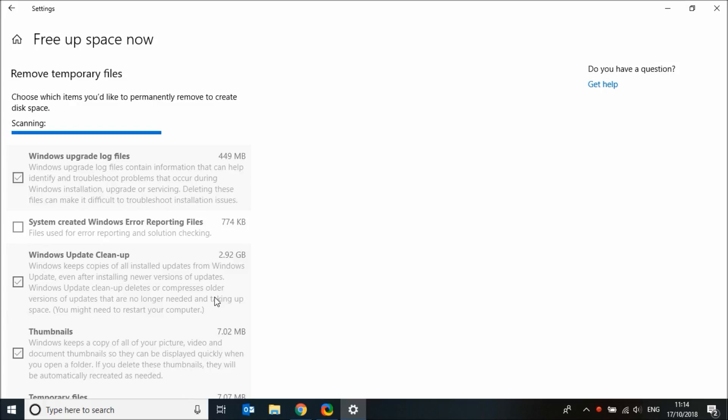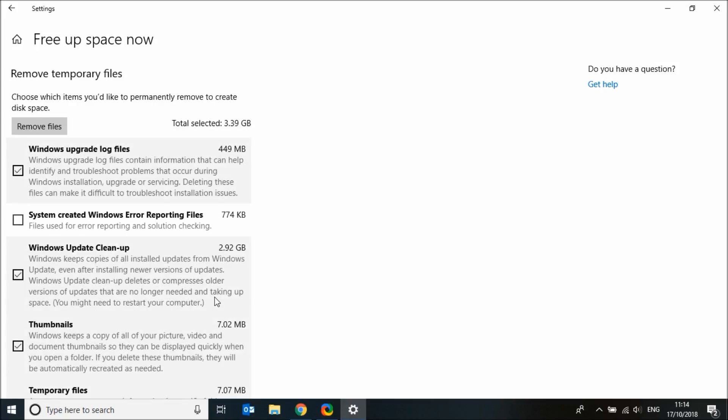As you can see, removing Windows upgrade log files and Windows update cleanup can free up a lot of space from your computer.